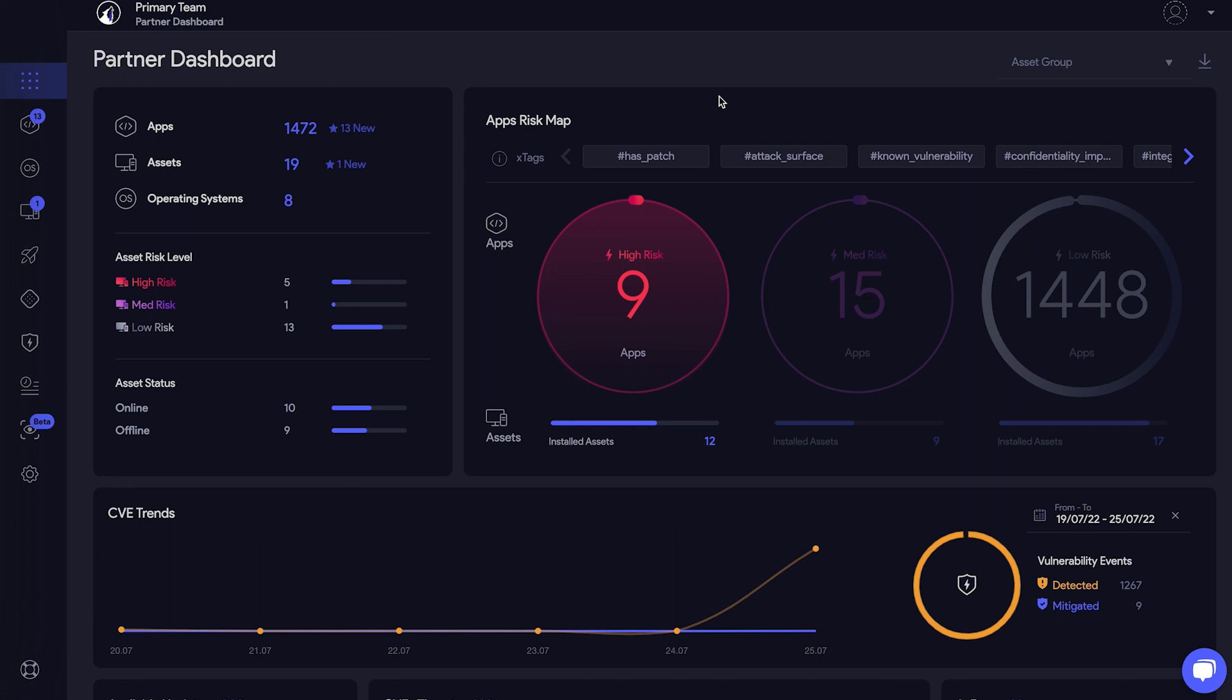With VRX, you can reduce the risk in your environment in under two minutes. Let's start the timer. Ready, set, go.